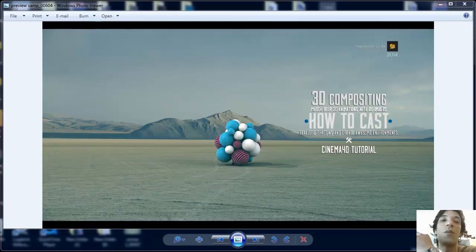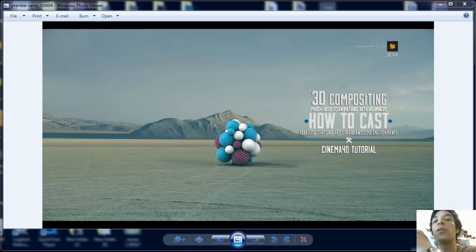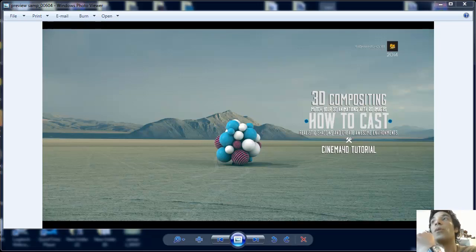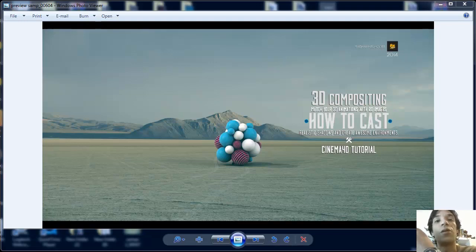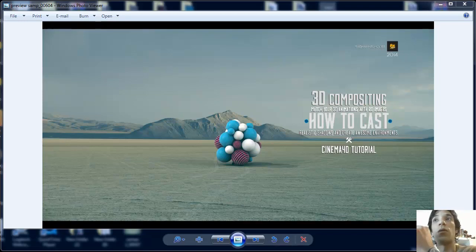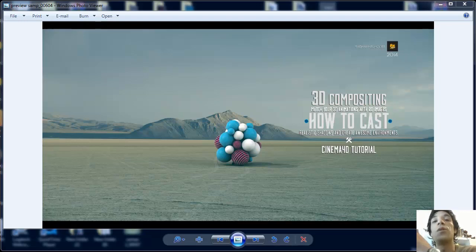Hey there YouTube, FxRenaHouse is back with another cool tutorial for Cinema 4D. This time I'm going to be showing you how to match your 3D animations with 2D images, so you can find cool images online and create environments with realistic shadows for your animations. I've put a folder with a sample project and an image for you to follow along. Let's jump into a new project!